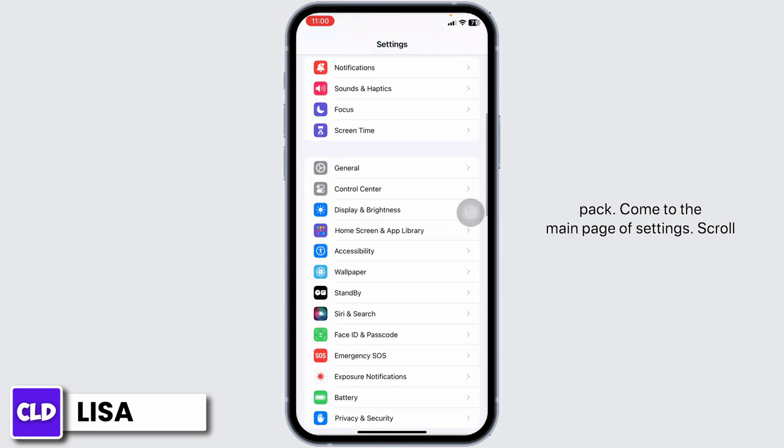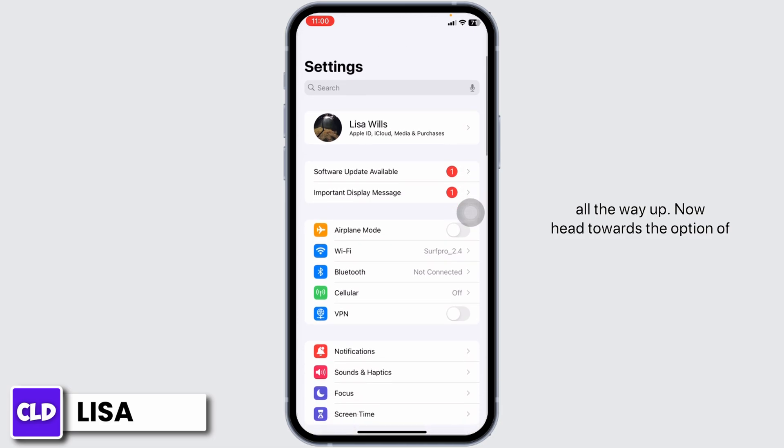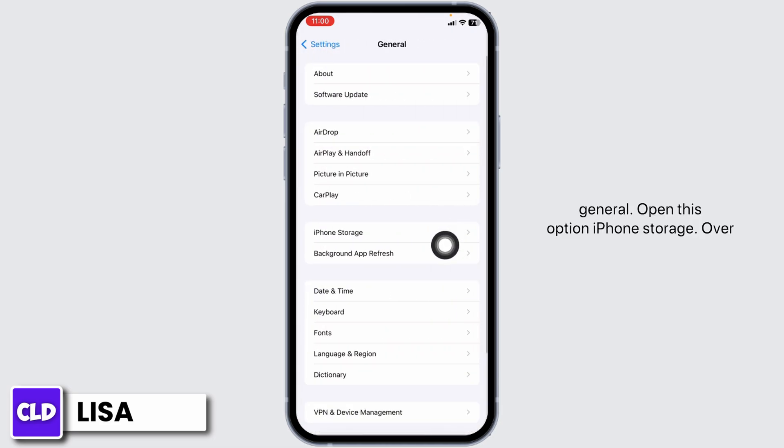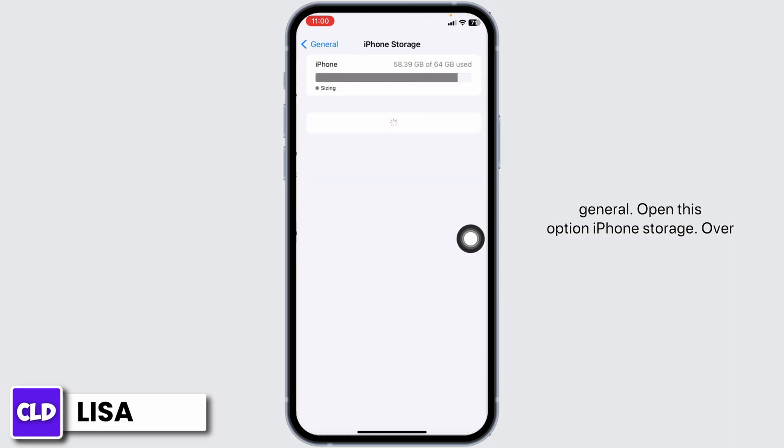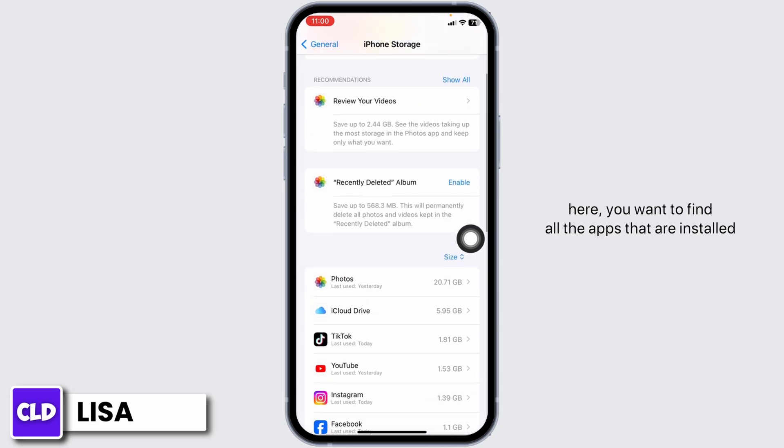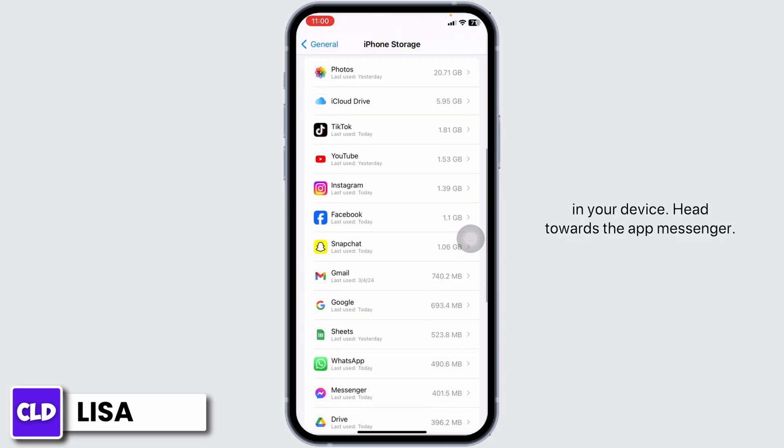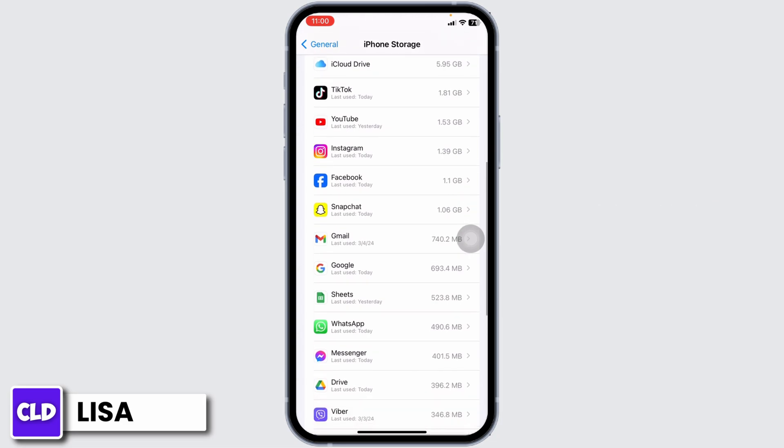Scroll all the way up and go to General. Open iPhone Storage. Here you're going to find all the apps that are installed in your device. Find the Messenger app and open it.